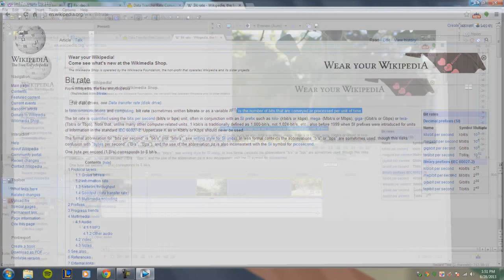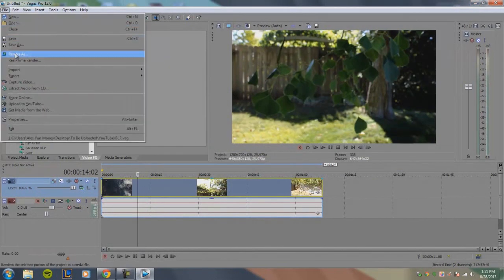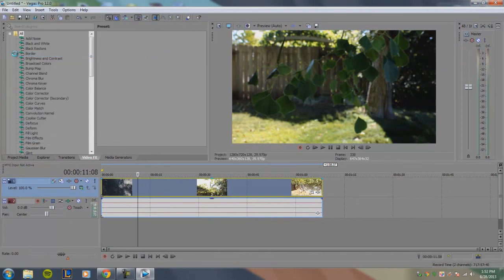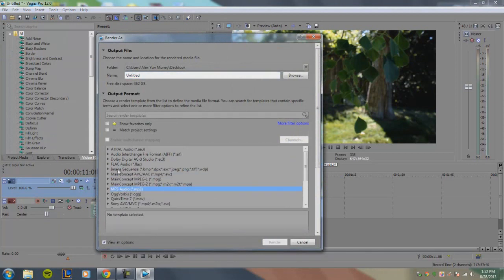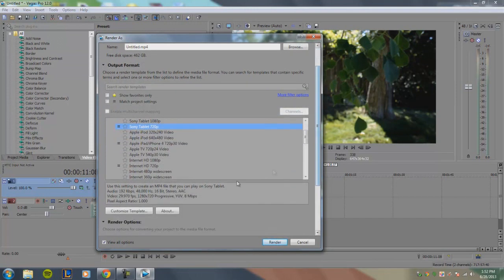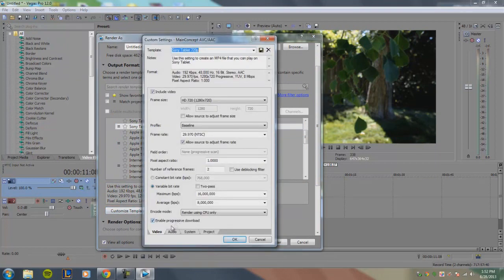Let's go into Sony Vegas and I'll go to File > Render As to show you the differences between constant and variable bit rate. I'll go into my main preset, the AVC/AAC MP4 format which I usually use, select a preset and customize it. In the video tab you can see the option to select either variable bit rate or constant bit rate. Note that in some presets the units used can be different.